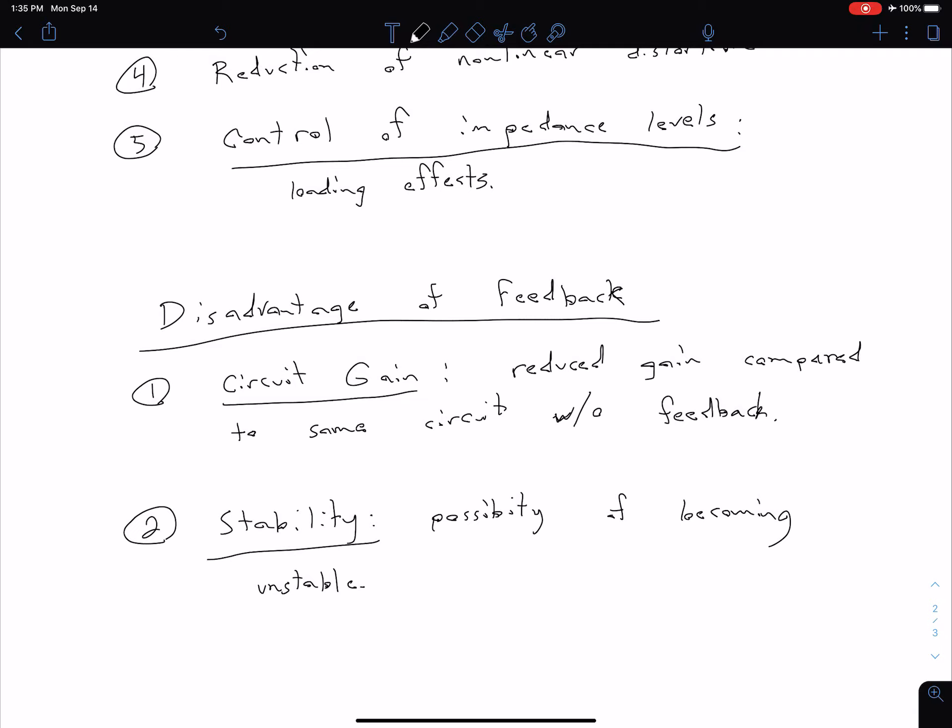That's sort of a general overview of what we're talking about with feedback. What we're going to see in later videos is some basic feedback topologies, and then we're going to relate that to some actual circuits.